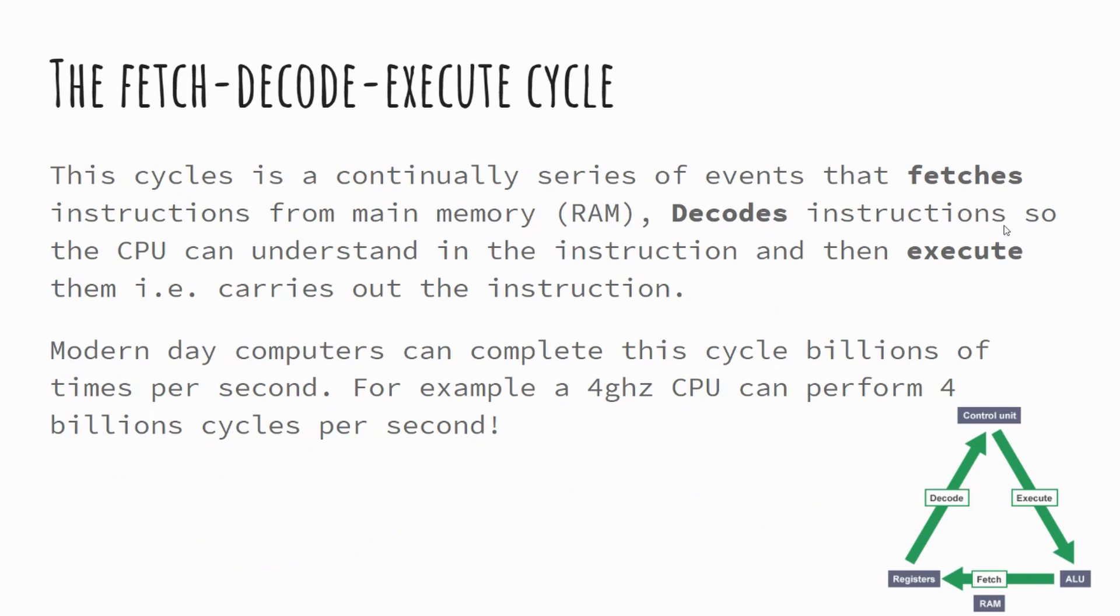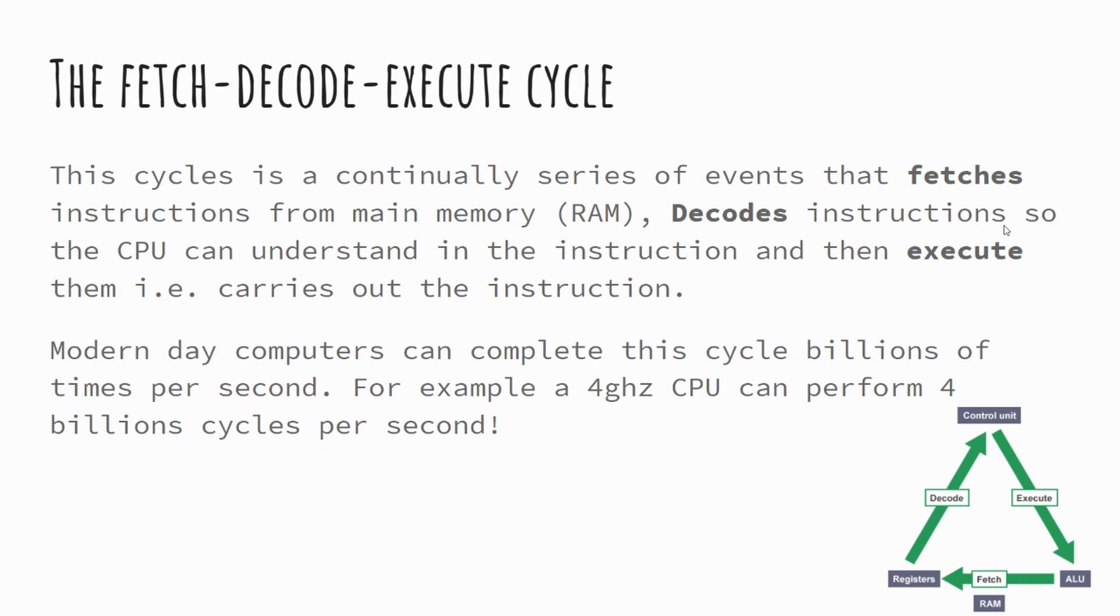So the fetch decode execute cycle is the idea that we are taking some information. Our CPU requests information from our primary memory, our RAM. That feeds back information into our CPU. Our CPU processes and decodes that instruction and then carries out and executes it. Now to give you some kind of scale as to how many times this cycle happens per second, typical CPUs nowadays could run anywhere up to sort of four gigahertz. When we say four gigahertz, we're saying that can perform four billion of these cycles per second. They won't necessarily be always running at four billion cycles per second, but it's up to four billion cycles per second.